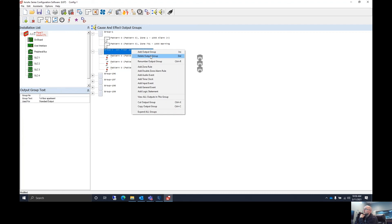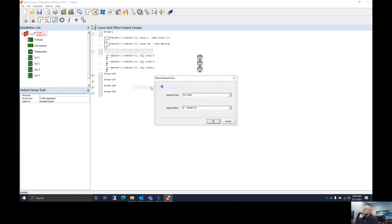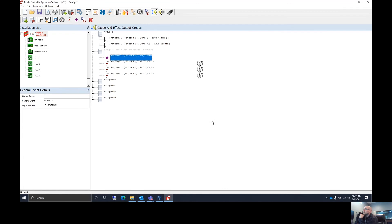So the next thing we want to do is add a general event and make it any alarm and hit OK. So now anytime there's any alarm or any of those three devices in that room go off, it will set off that sounder base.